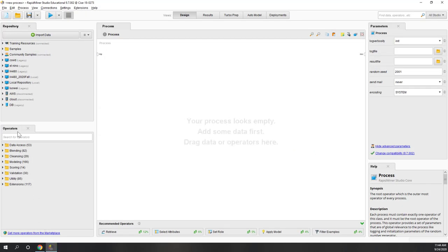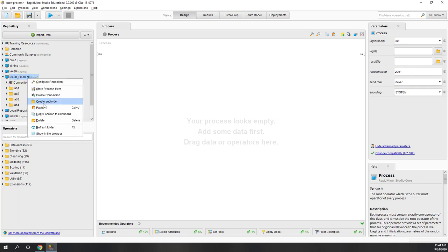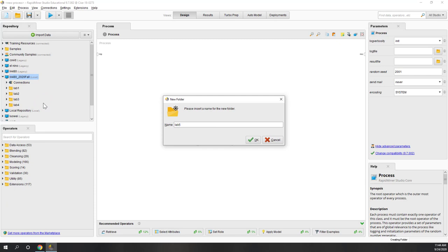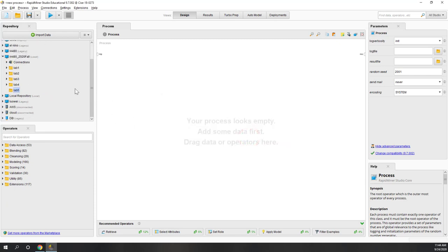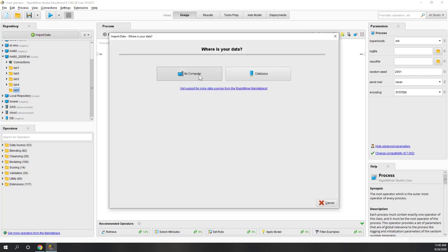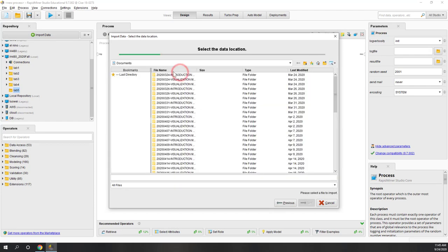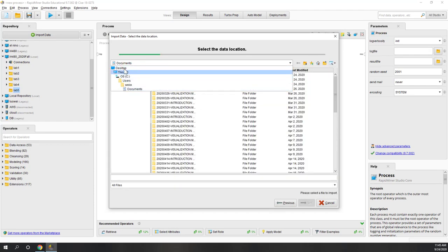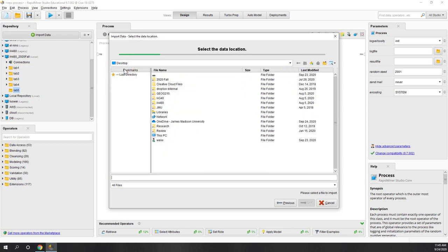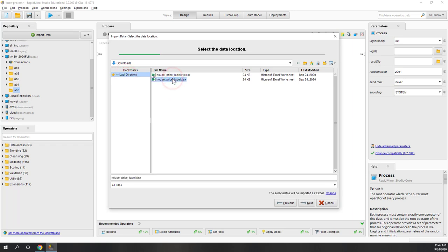Next, let's go to RapidMiner and for this lab, let's create a subfolder - let's call it Lab 5. Next we are going to import data because this week we are going to use a new dataset. Let's go to import data, find my computer, and go to the downloads folder to find the house price label file.